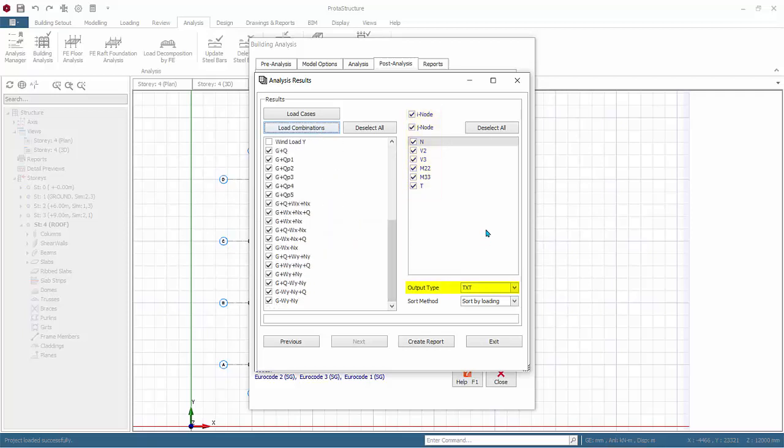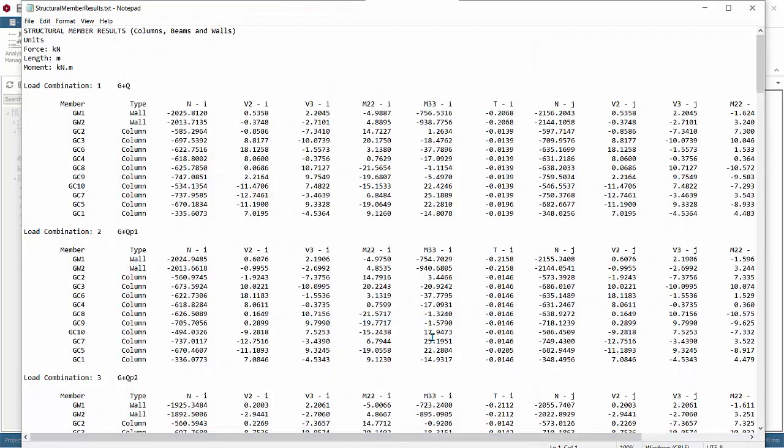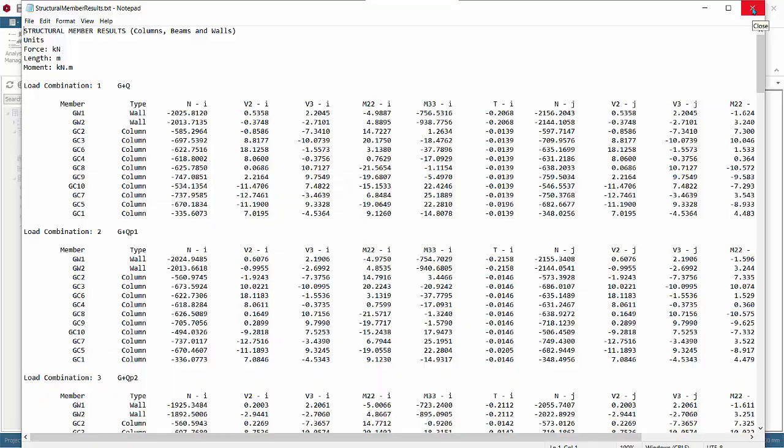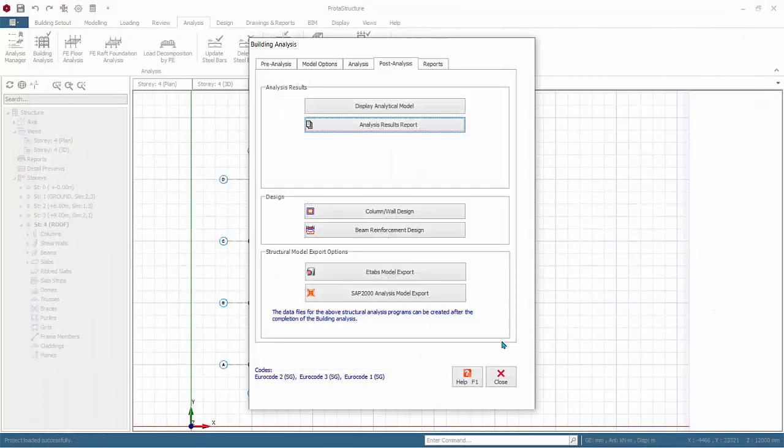Output type can be text or CSV. Sort method can be by loading or by element. Click Create Report. The report will be generated and opened in Notepad or WordPad. Inspect it. Then close it. Click Exit.